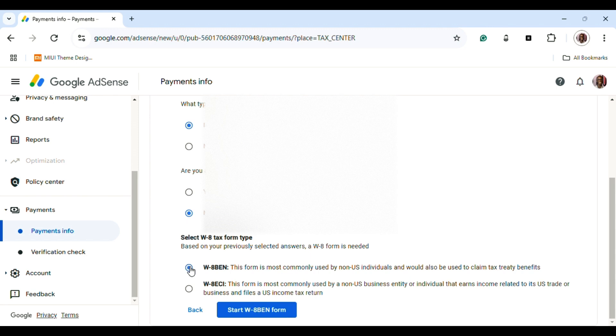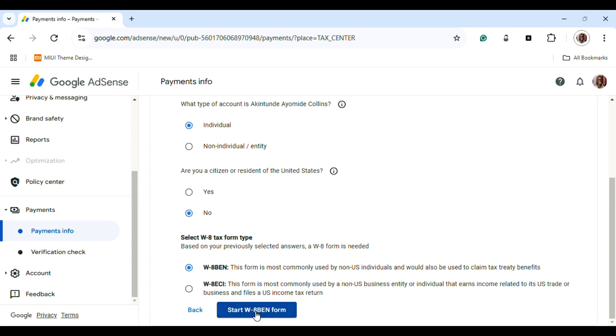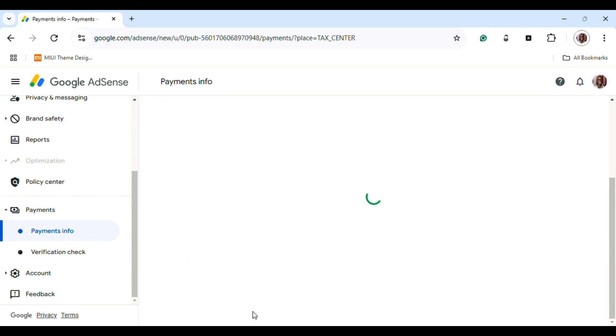BEN—that's what you're selecting, W8-BEN. You must make sure that all the information you put here matches your identity card that you're going to use for verification.